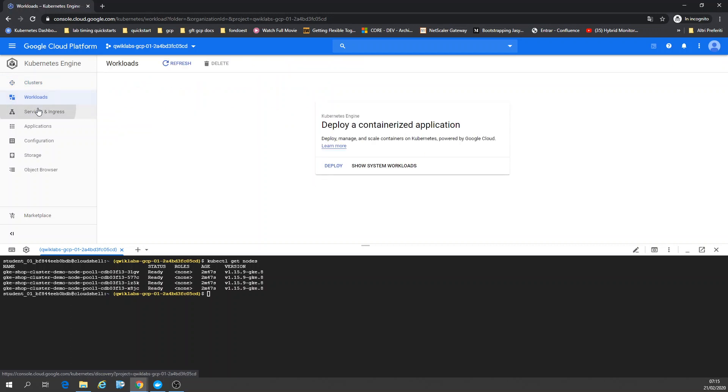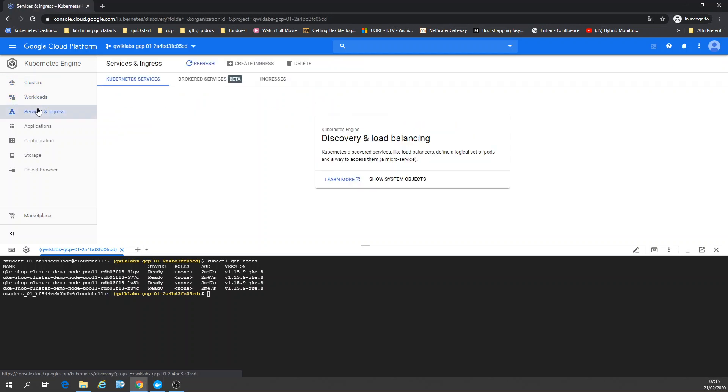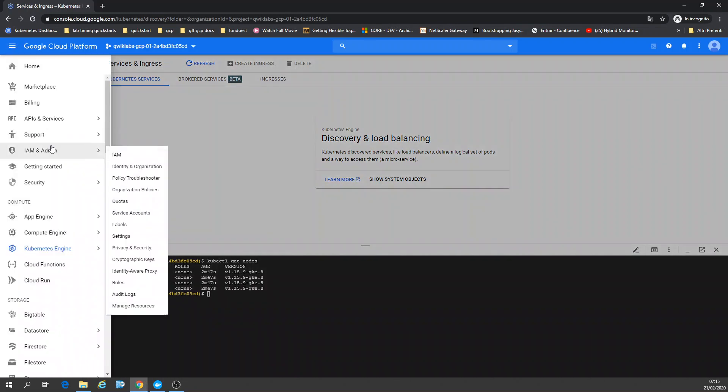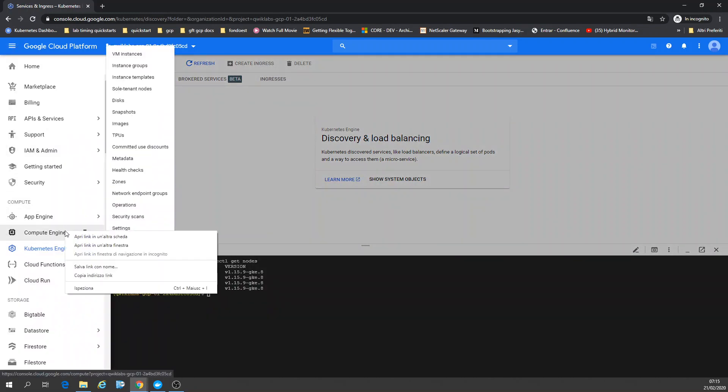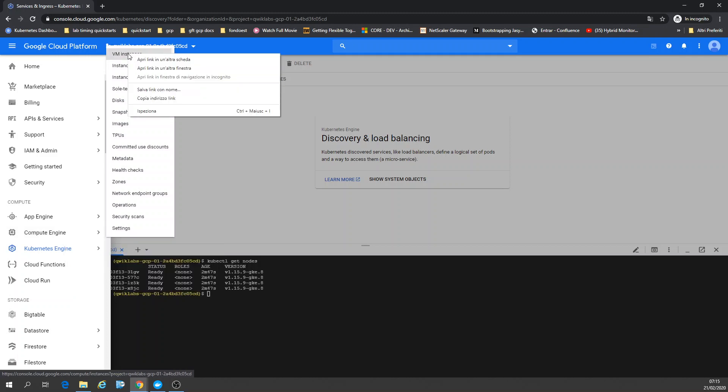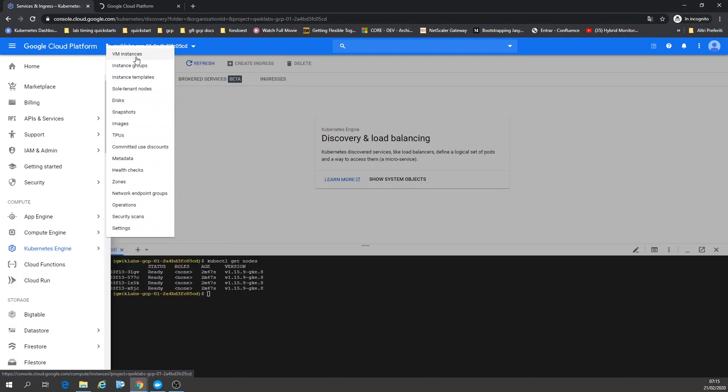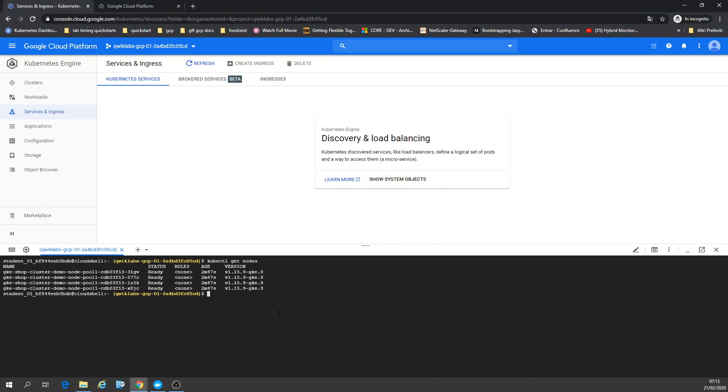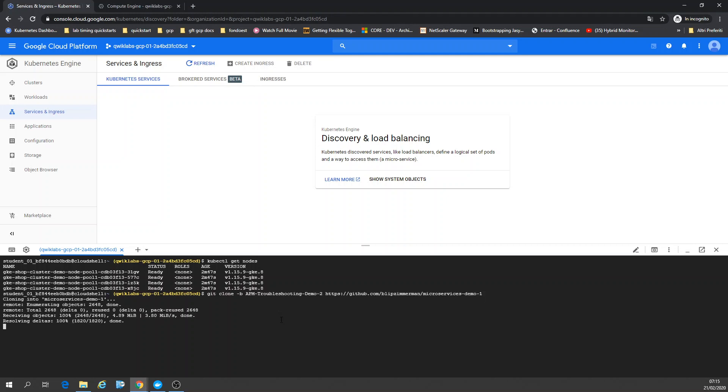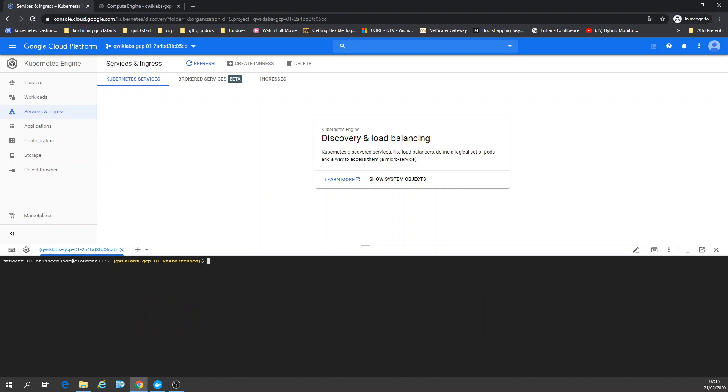Nothing deployed. Ingress. In this case, it should go to Compute Engine and check my VM instance templates and instance groups. Now I'm going to deploy a project.